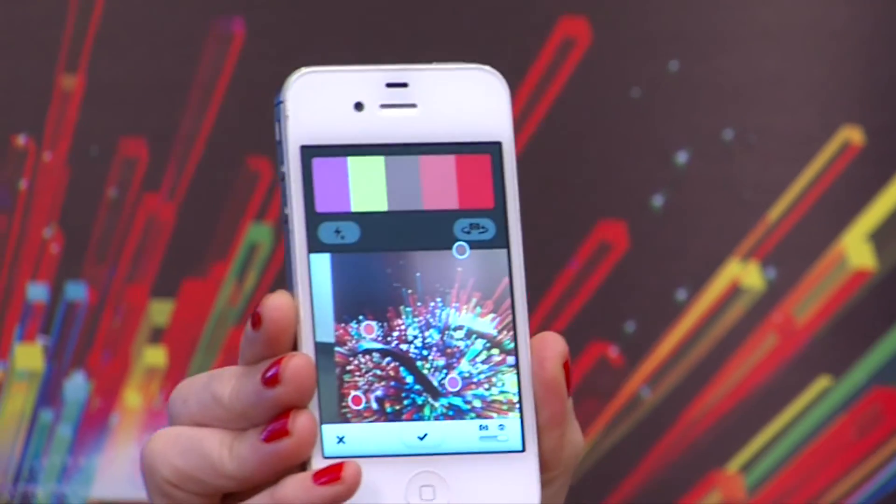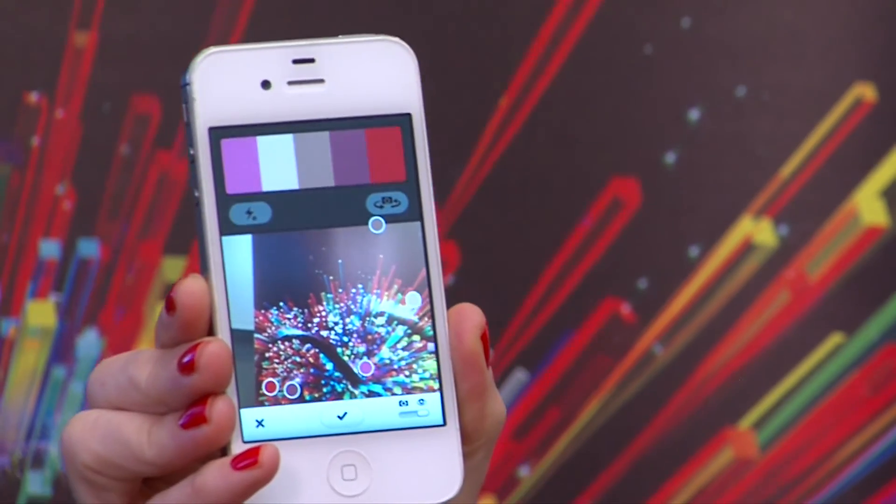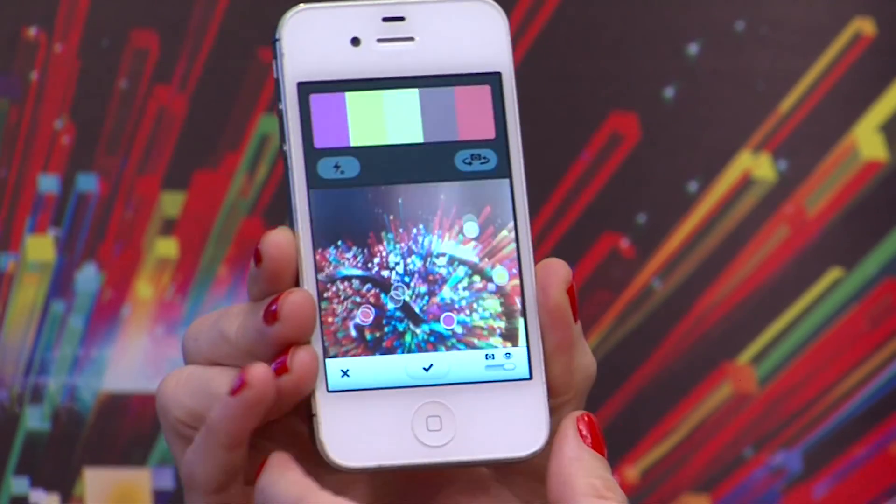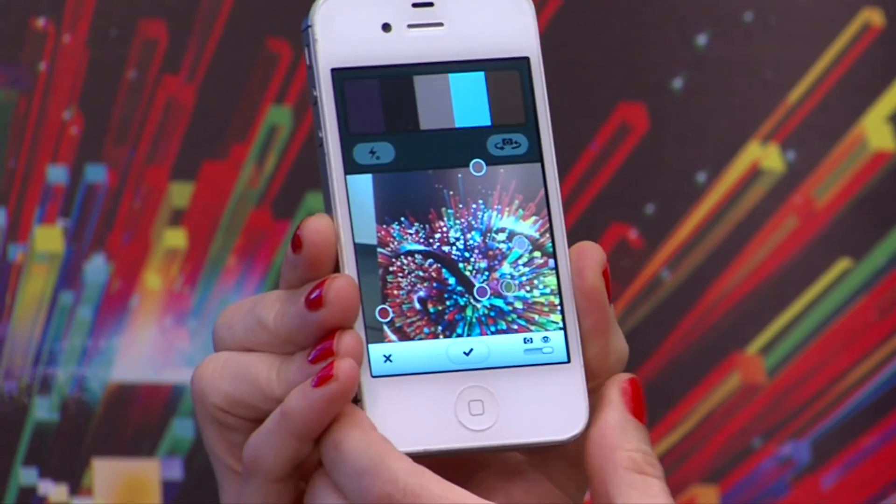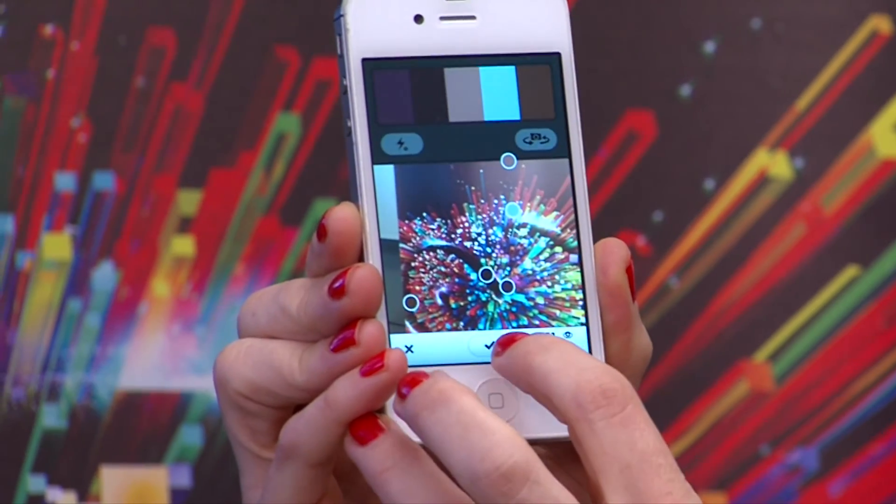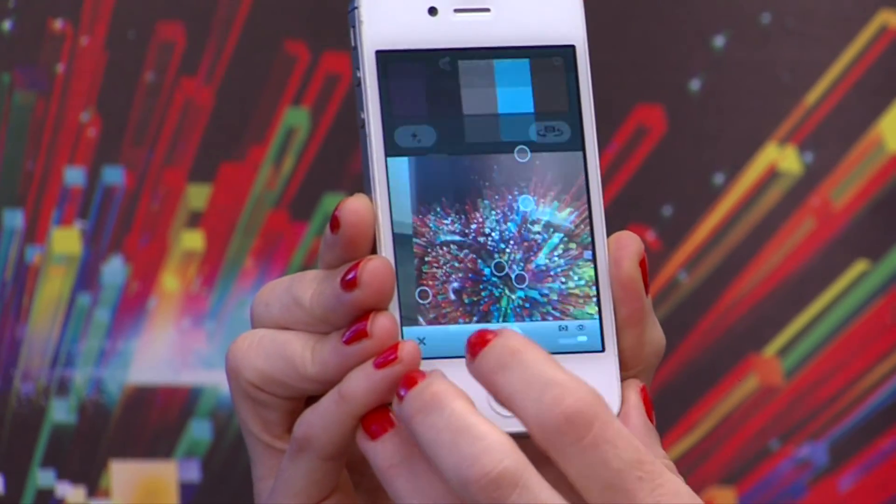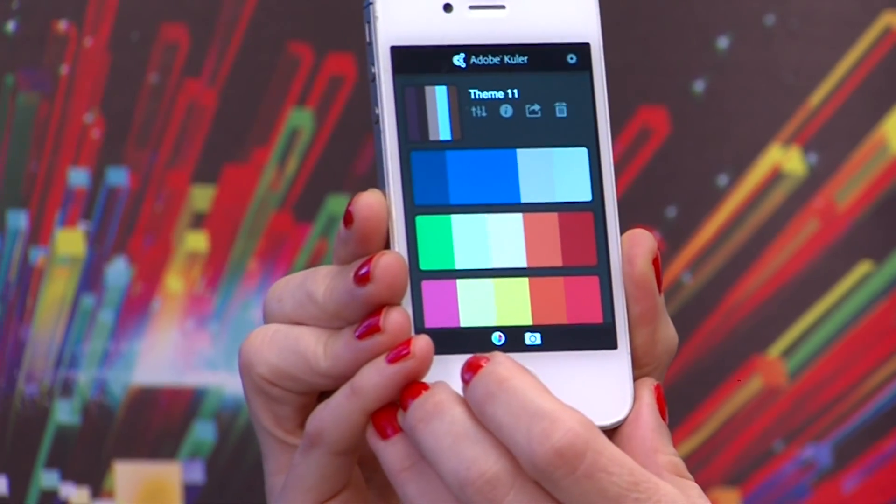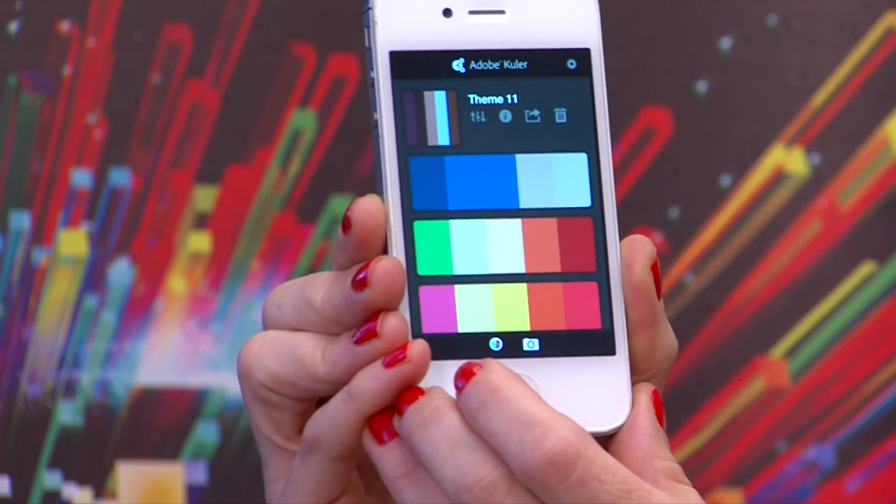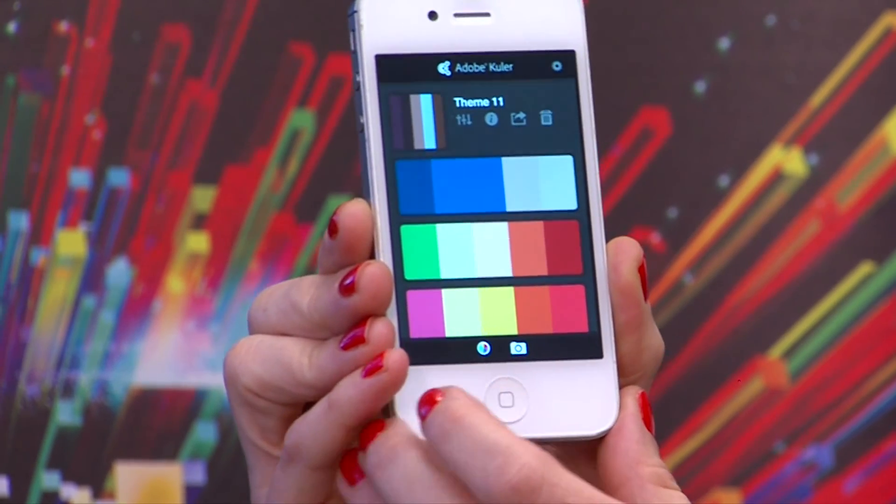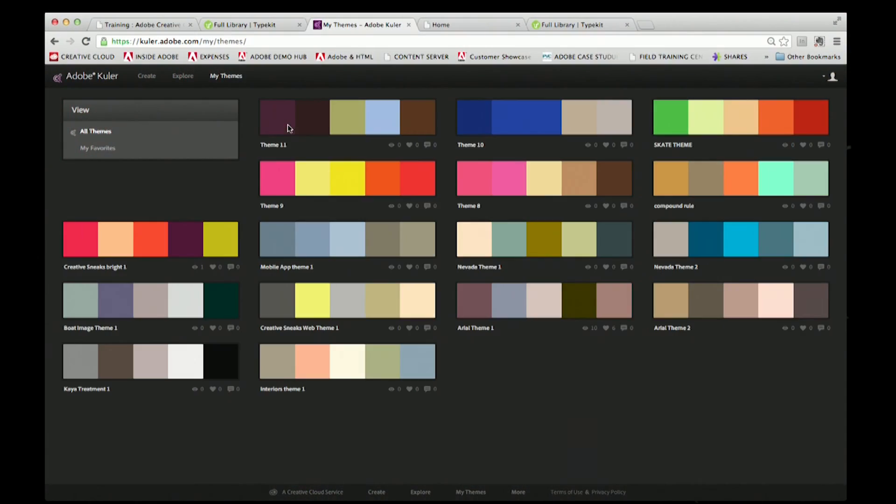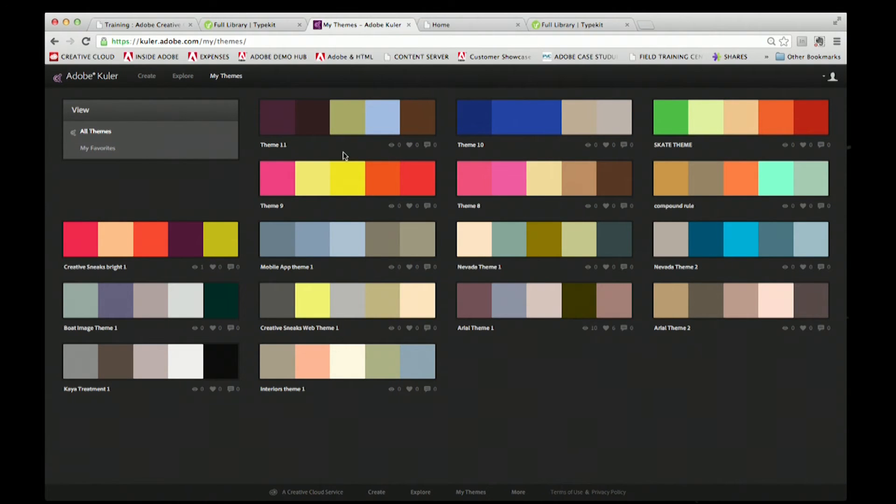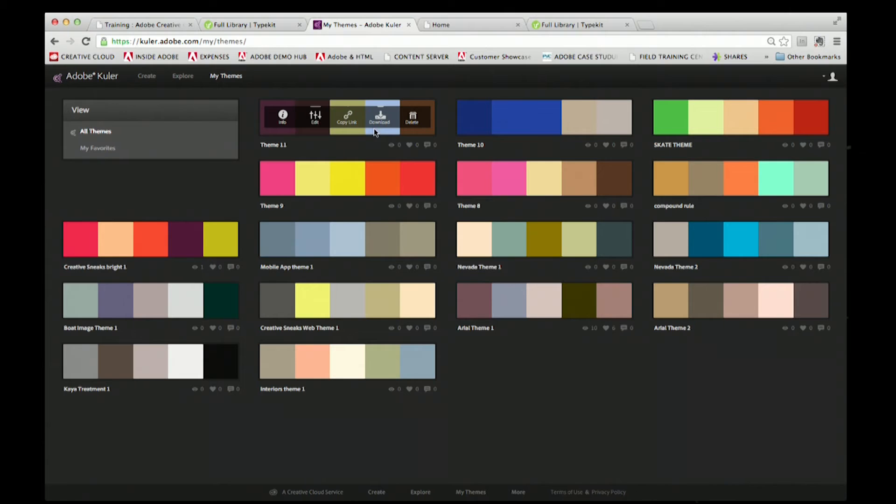If I'm out and about and see some colors in the street I want to capture, I can easily do that. I just click on this little accept button here. Let's accept that. This is called theme number 11. If we jump back over to kuler.com, you'll see that theme number 11 has now very handily jumped in for me, so I'm able to work with it in this area.